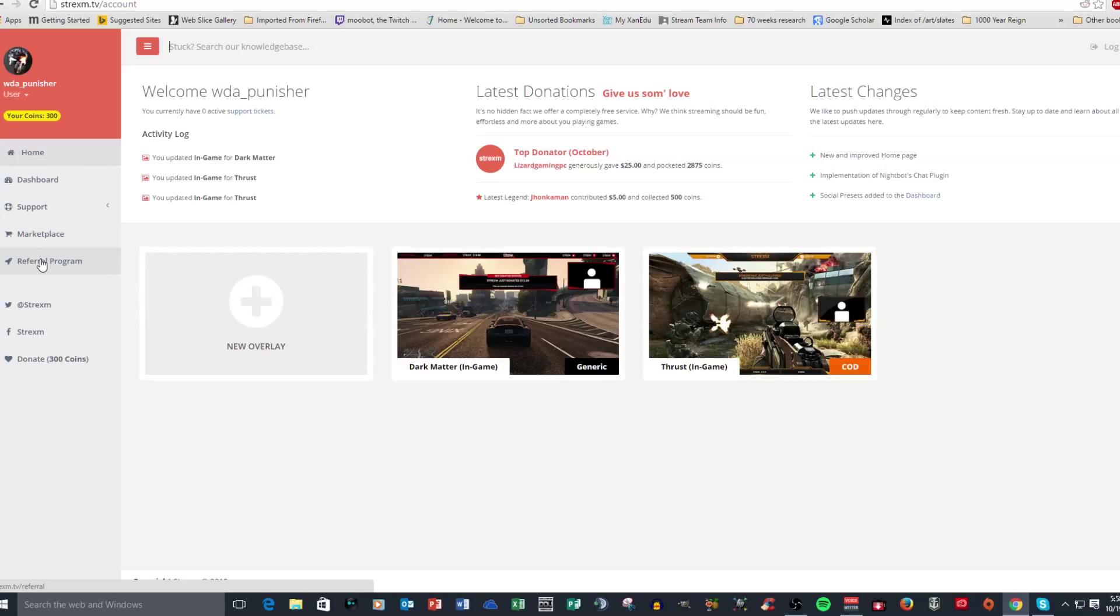And then you have a referral program, which is something that you can use that links to your account so that when you send it to your social media accounts, people click on it and then they make their own account. It will give you credit for it.